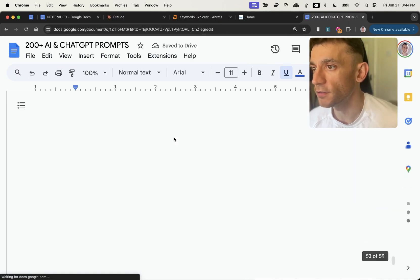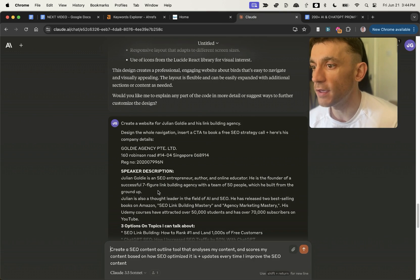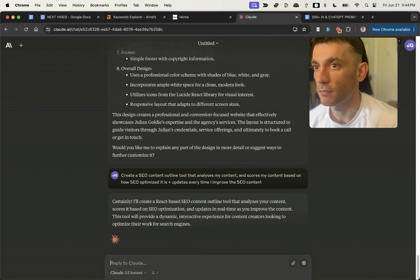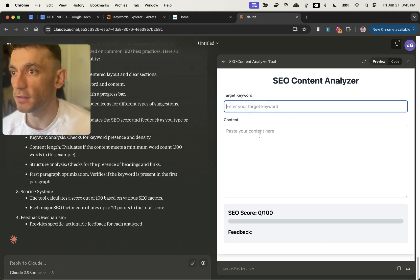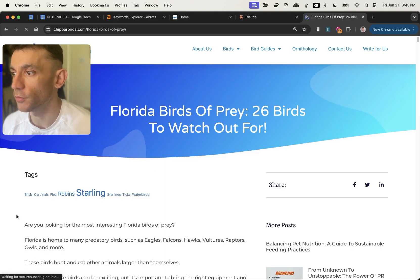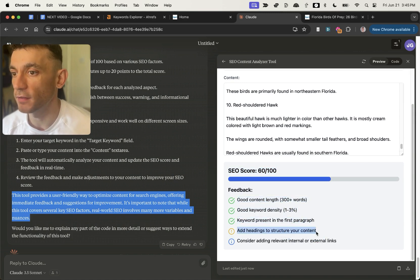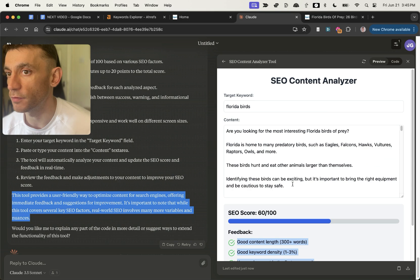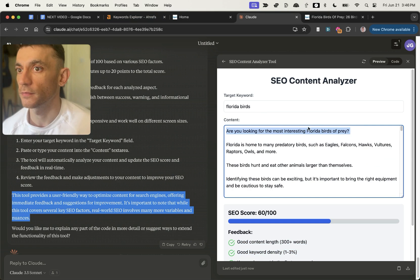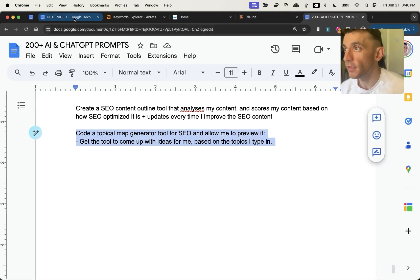Now I'm going to recap a couple of other prompts from yesterday's video. I'll plug in: create an SEO content outline tool that analyzes my content, scores it based on how SEO-optimized it is, and updates every time I improve the content. It worked well previously — and yes, we have the target keyword field, content field, and SEO score. Entering 'Florida birds' as the keyword, it gives us an SEO score plus what we've done well and what to improve, like adding headings and internal/external links.